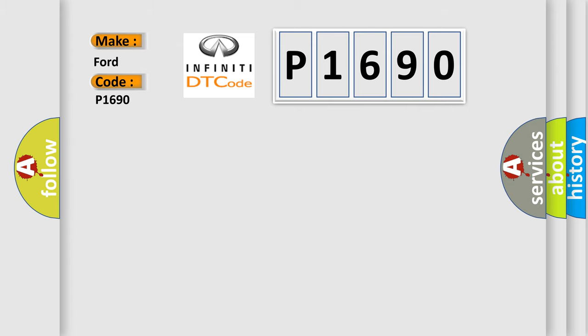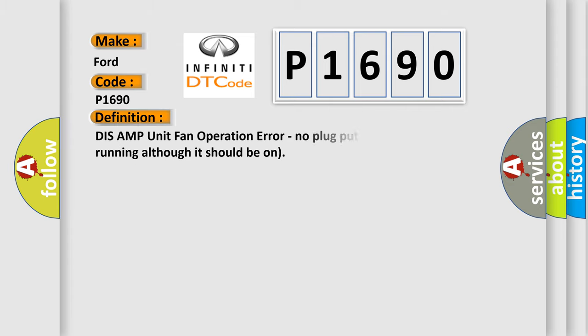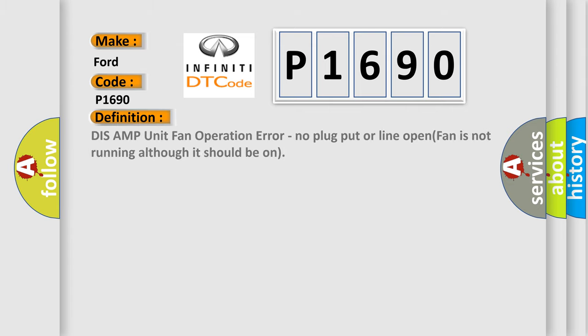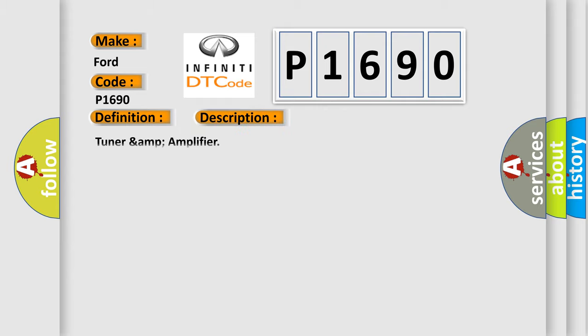The basic definition is DISS AMP unit fan operation error, no plug put or line open fan is not running although it should be on. And now this is a short description of this DTC code.